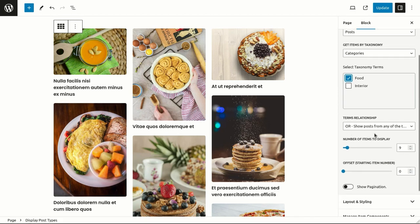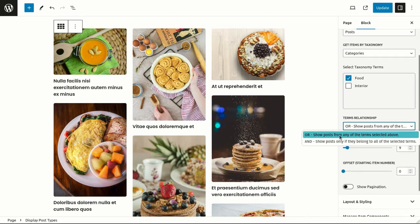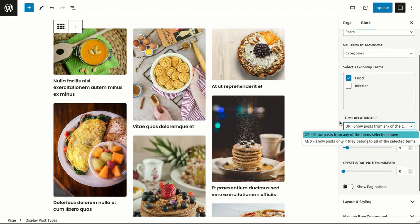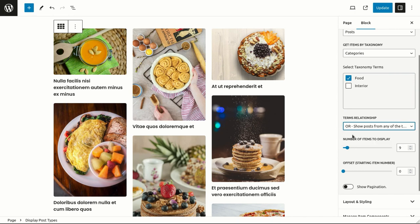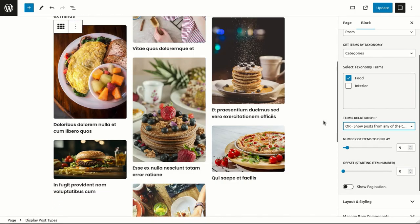You can use and or relation to fine-tune the taxonomy filters. You can also control the number of posts to be displayed.